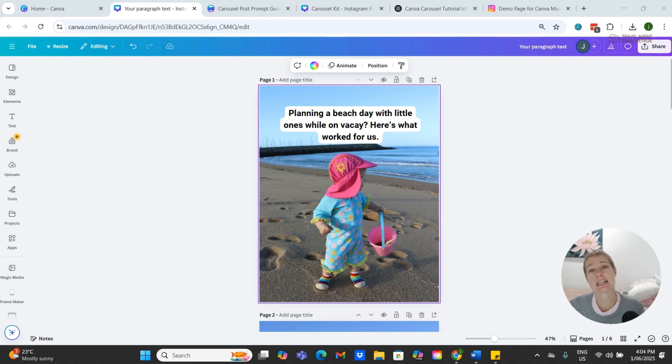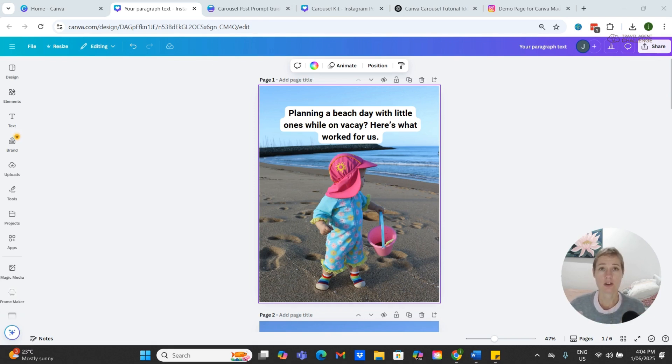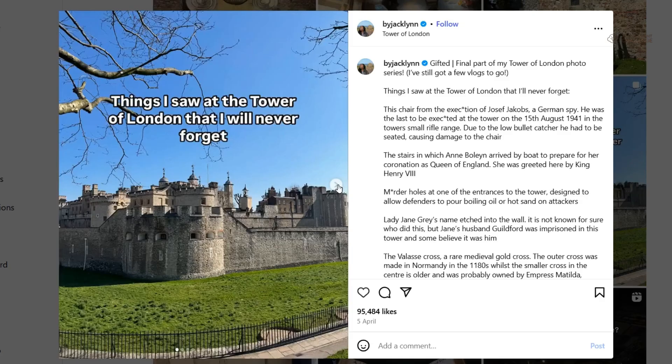It's an easy way to show your expertise and your personality. In this video, I'm going to show you exactly how to do that step by step, using your own travel photos to create something like what you see here.